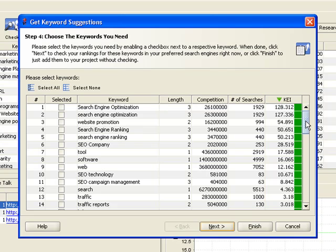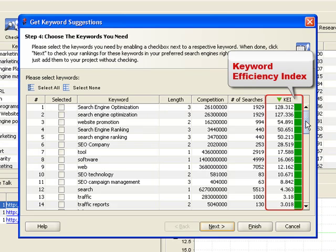Obviously, keywords with low competition and lots of searches are the best. They're relatively easy to rank high for and bring in lots of traffic. This competition-to-number-of-searches ratio lies in the basis of the Keyword Efficiency Index, or KEI for short.